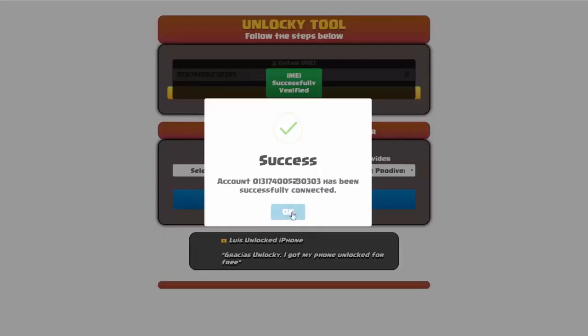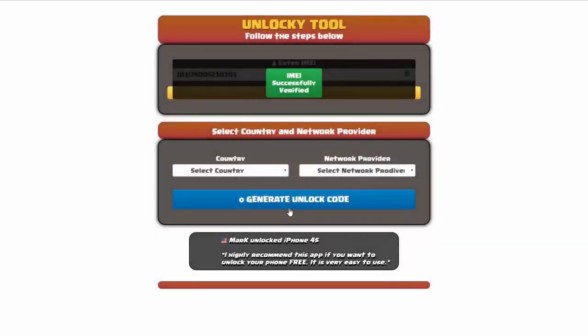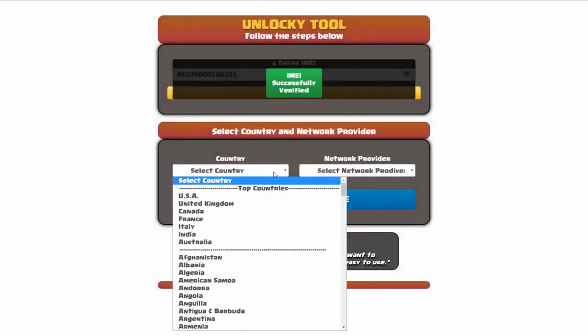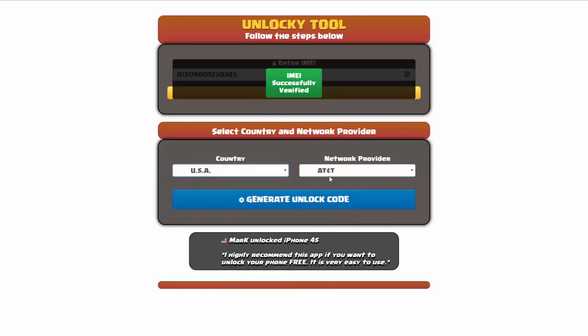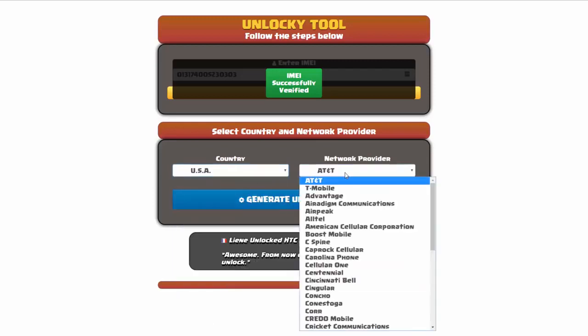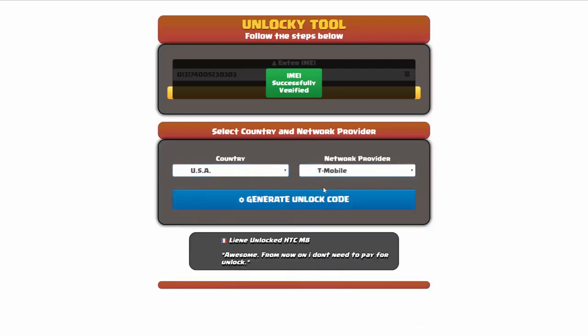Once this pops up you're going to click okay, and then you'll need to choose your country and your network provider. So I'm going to go ahead and choose USA for my country, and my network provider in this case is going to be T-Mobile.